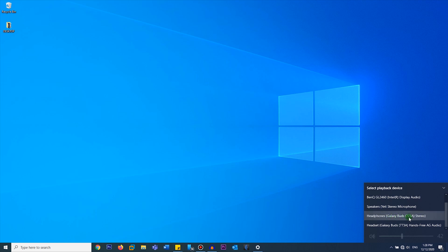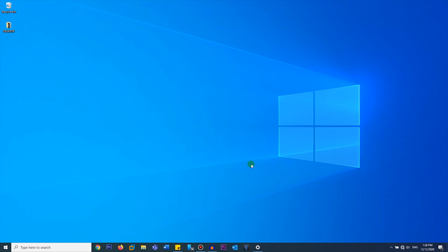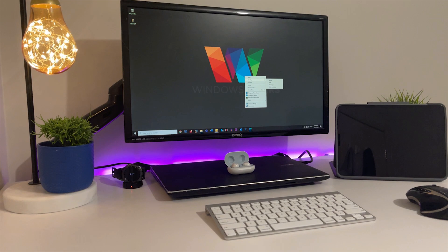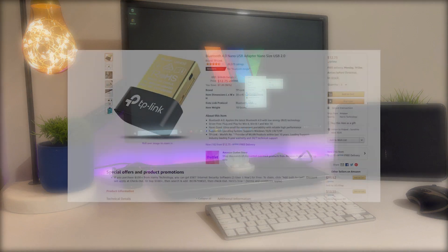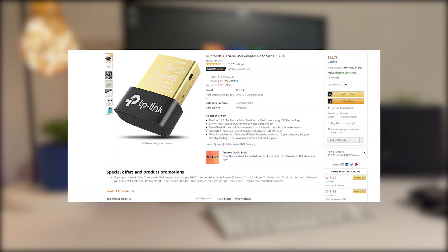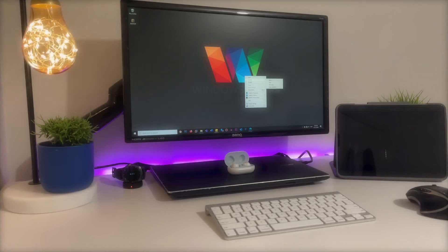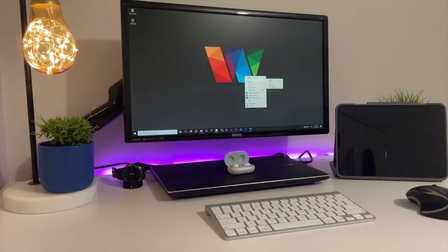And now the computer audio will be played through the earbuds. So now, what if you have a desktop PC that does not have an inbuilt Bluetooth module or Bluetooth feature? You can get a dongle for around five or ten dollars from Amazon and it will work just fine with your earbuds.